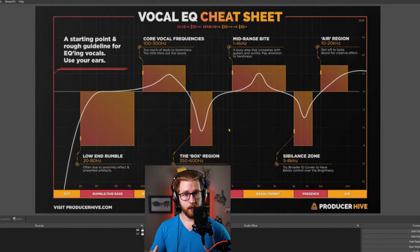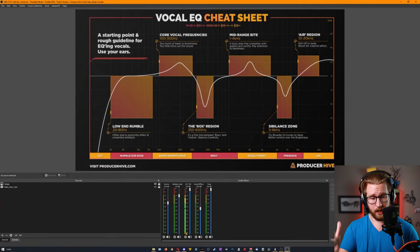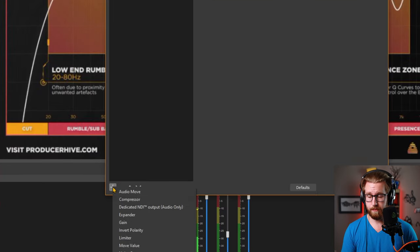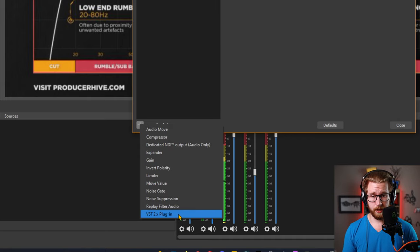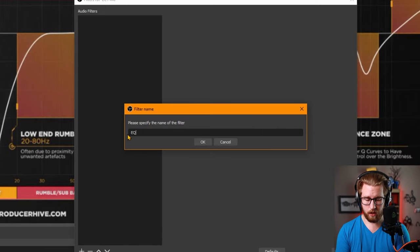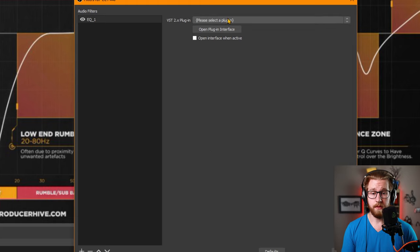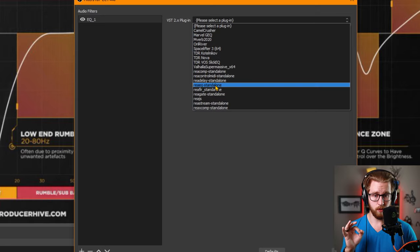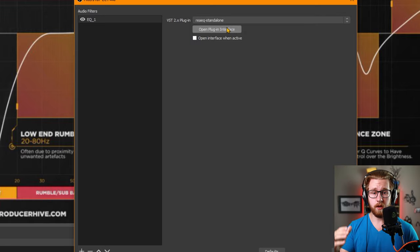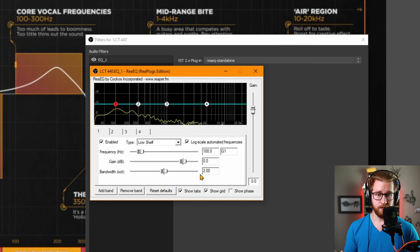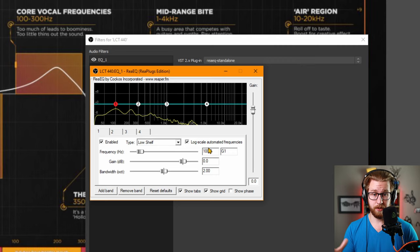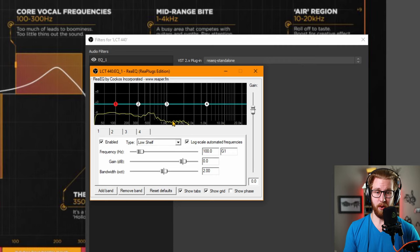Let's start affecting this by going down to our microphone, go to Filters, hit the plus at the bottom, and go down to VST2 plugins. Name this EQ1, hit OK. Where it says 'please select the plugin,' hit the dropdown and look for REA EQ Standalone. Once you're there, hit 'Open Plugin Interface.' Now we're inside and you can see a squiggly yellow line moving around — let's break it down.